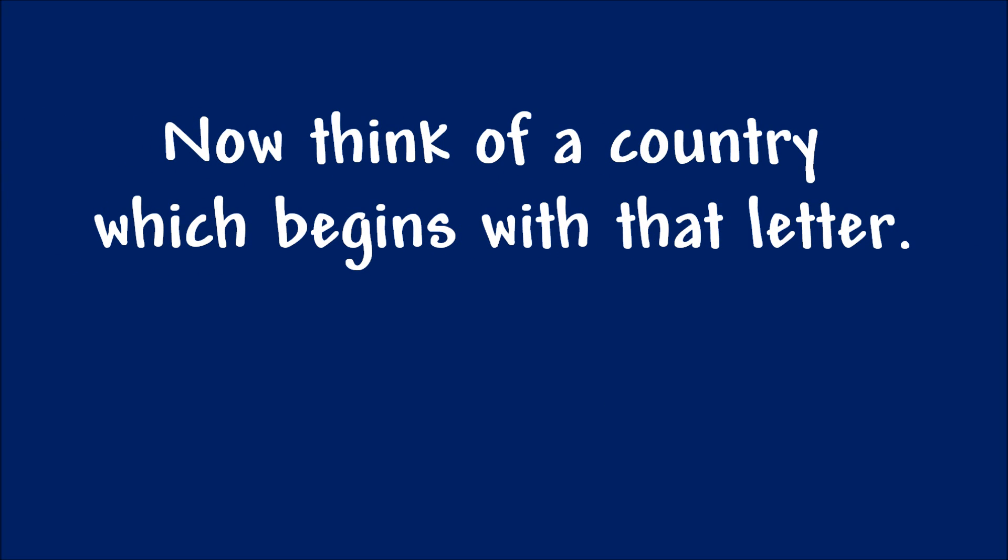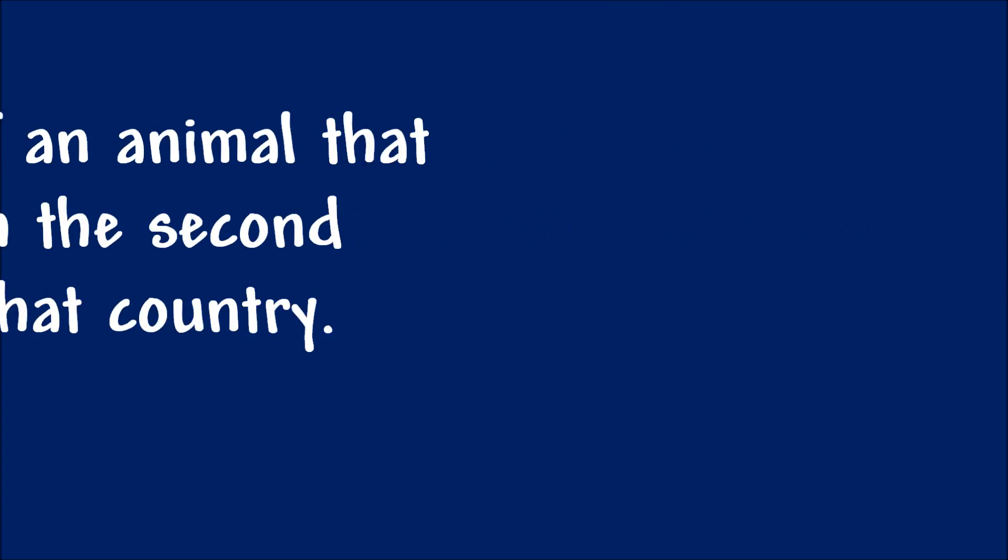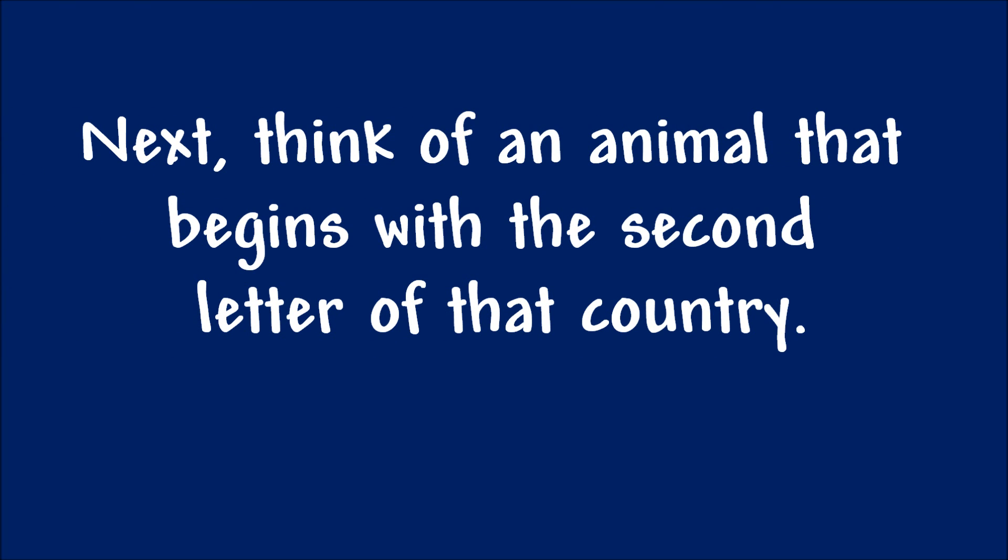Now think of a country which begins with that letter. Next. Think of an animal that begins with the second letter of that country.